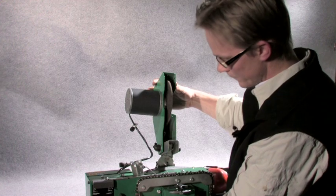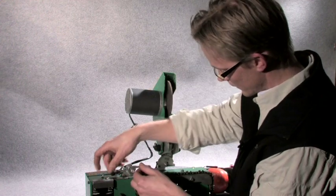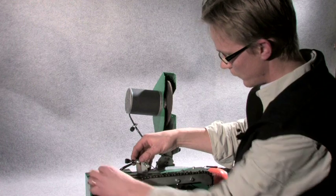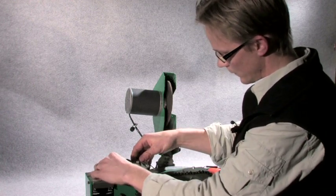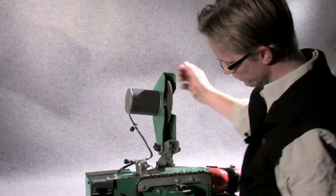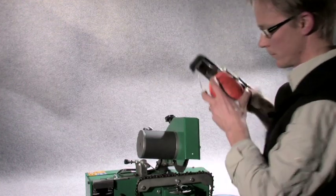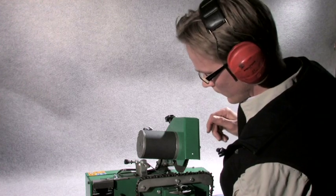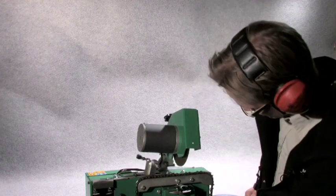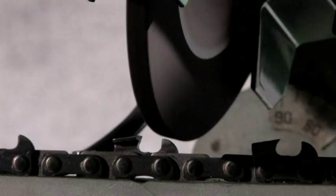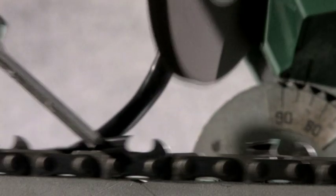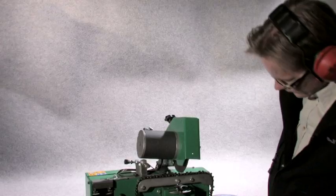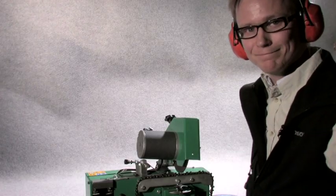Or you can actually place it here, as far as here, so each tooth makes only one revolution. Now let's get started. Perfect.